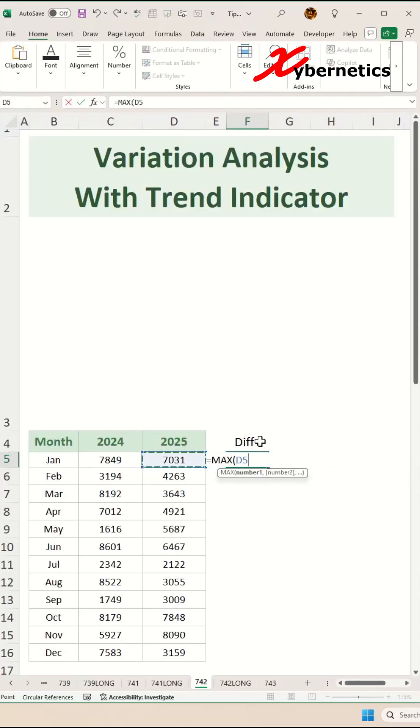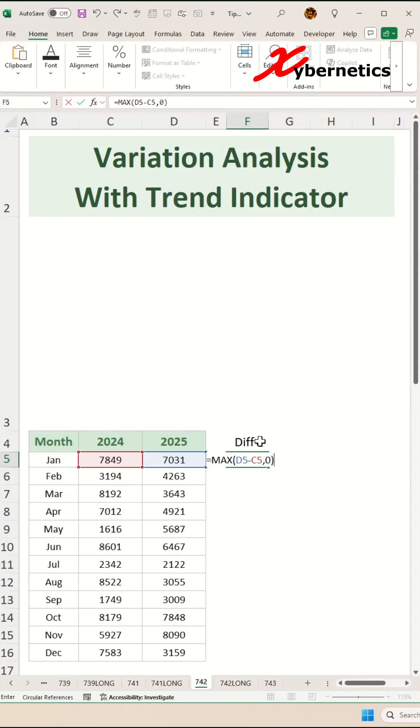We'll use the MAX function with first argument being the difference between 2025 and 2024 sales. If the difference is greater than zero, the difference is returned.